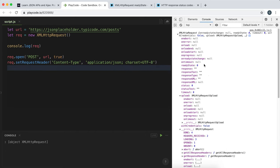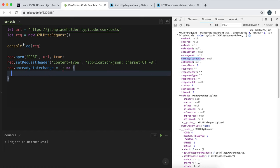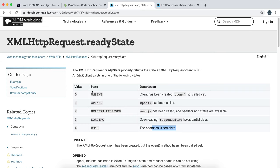The readyState will change as the request progresses. We can use the onReadyStateChange field - similar to onLoad - and set it to a function that runs when the ready state changes. This is useful for processing the output the server has returned once it's finished. So we set rec.onReadyStateChange to a function, which doesn't take any arguments.